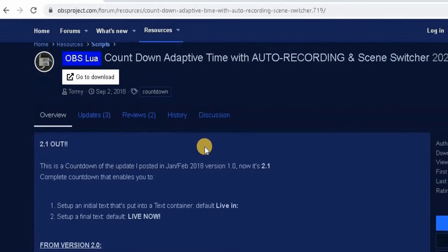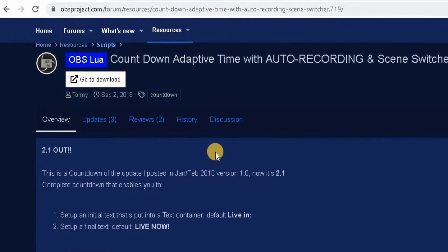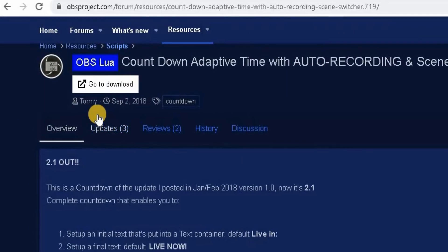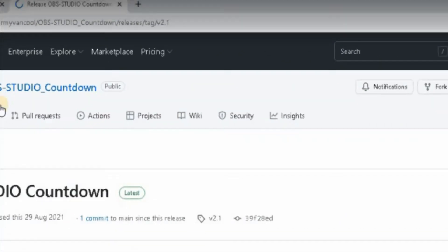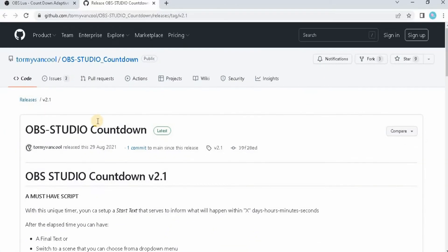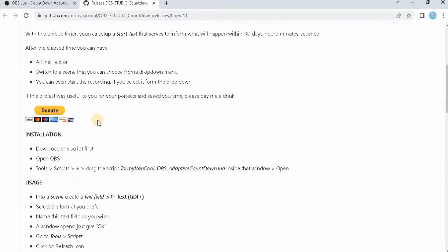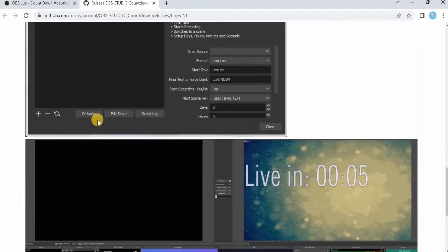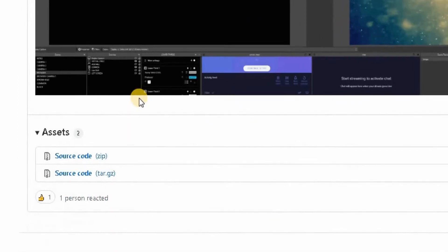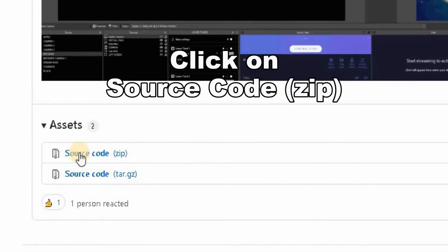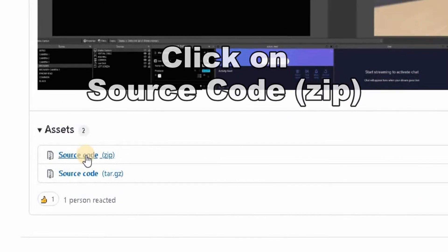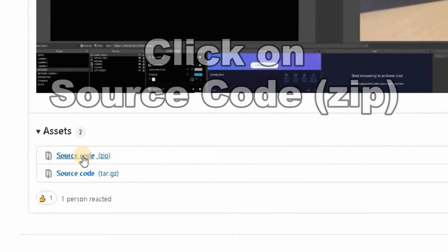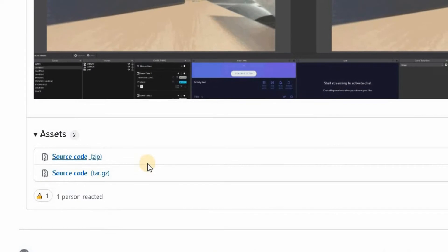Once there, go to the Download button. This is the first time it's going to take you outside of the official OBSproject website — don't worry about that. It will take you to this site; scroll all the way down to the bottom and click on Source Code ZIP. That will then start to download onto your computer.